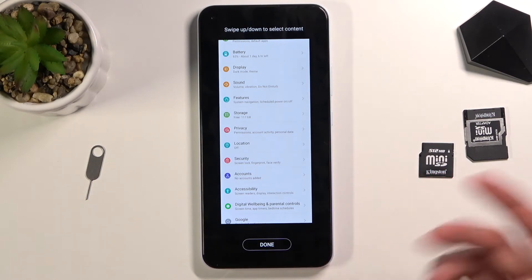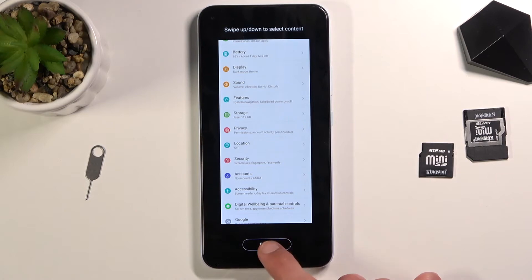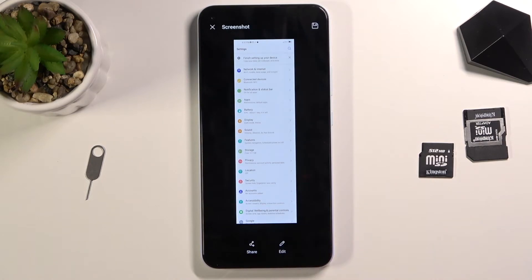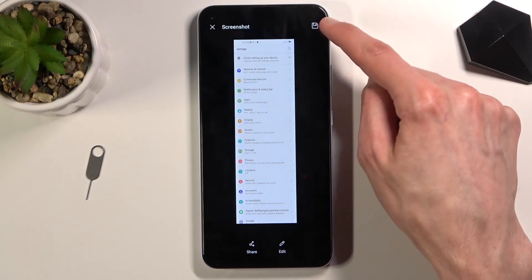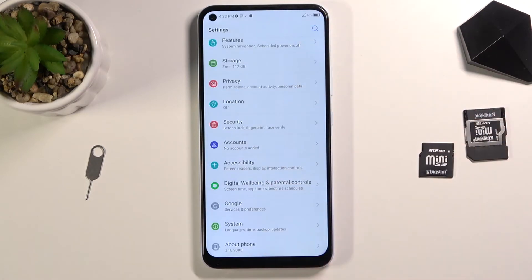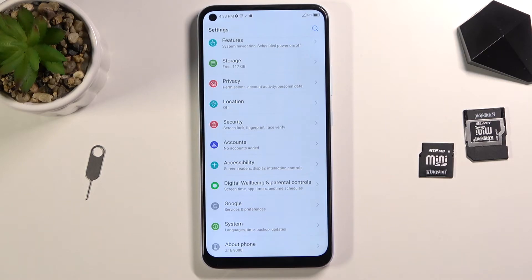Once you're happy with the result, click on done to save, and there we go—it's just saved the scrollable screenshot.